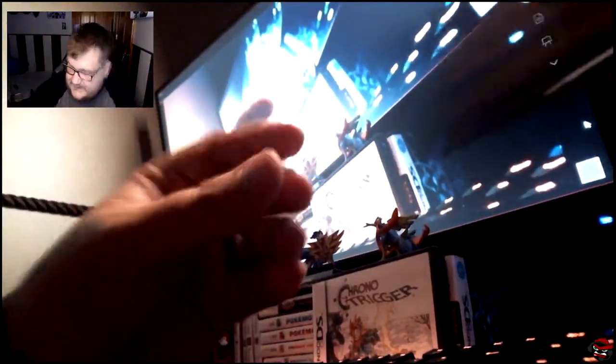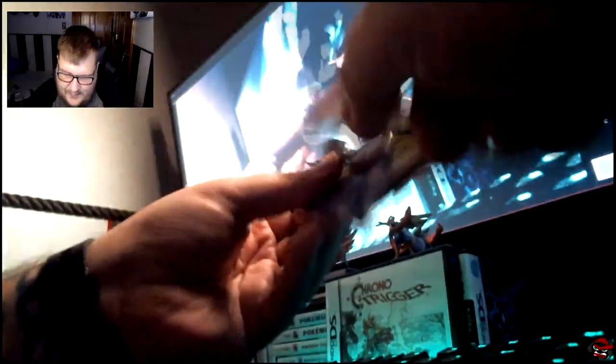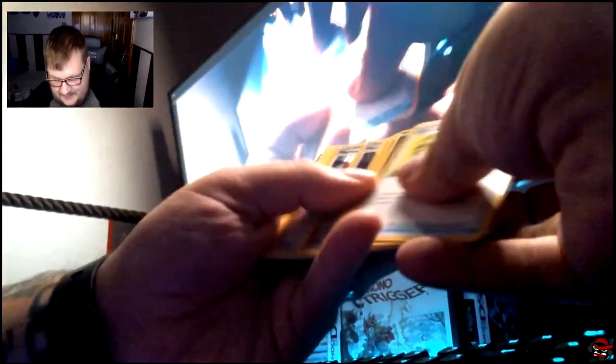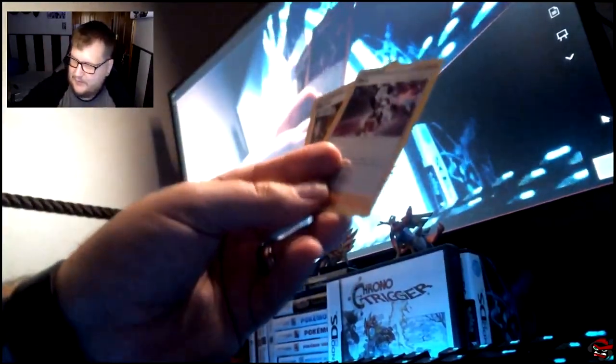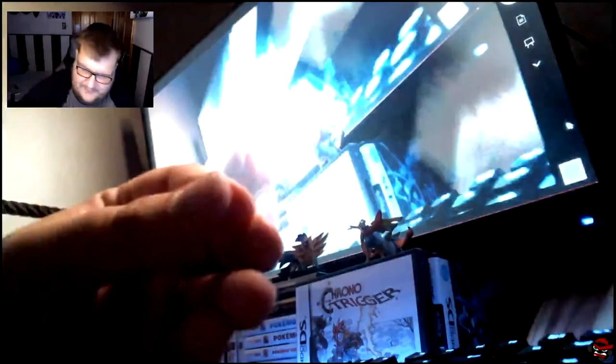Let's do the Champion's Path, too. I can tell you one thing. The American packs are way easier to open than the Japanese packs. Gosh. This is terrible. Not one good pull. We got a Marnie and a Piers.